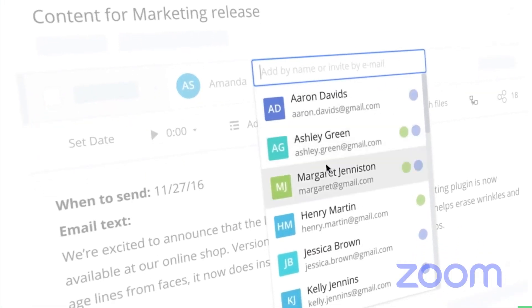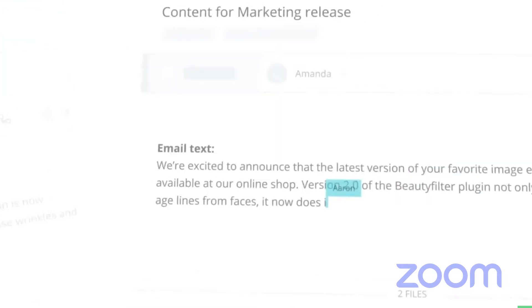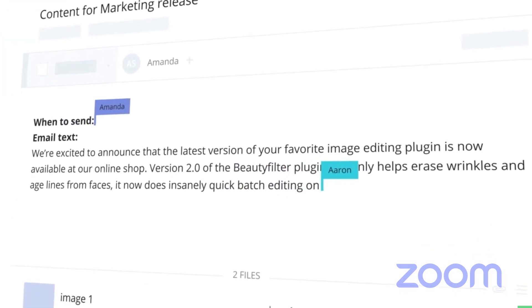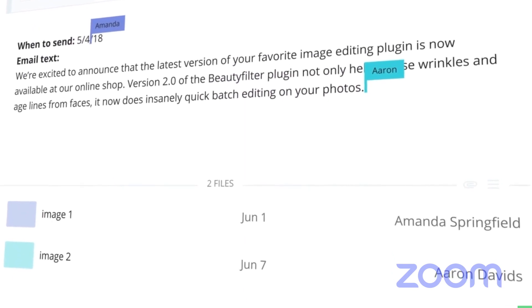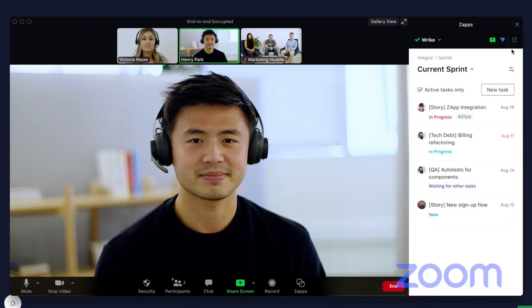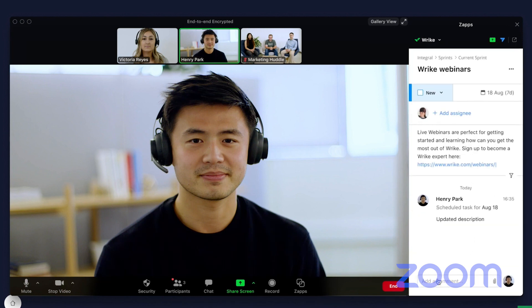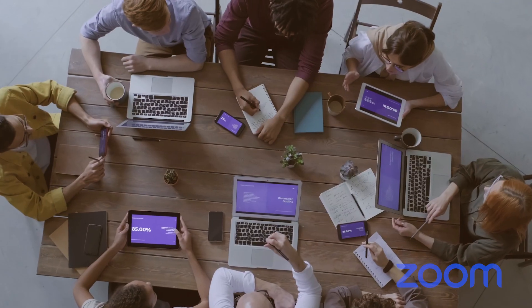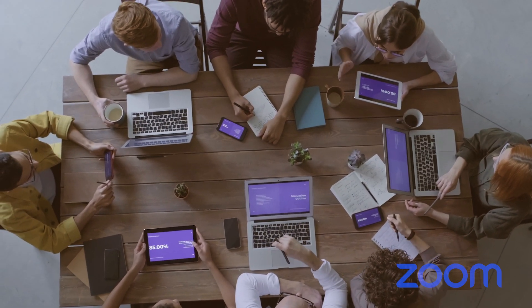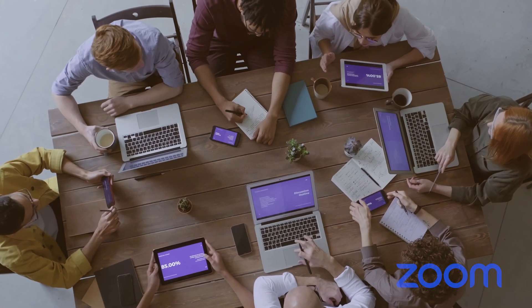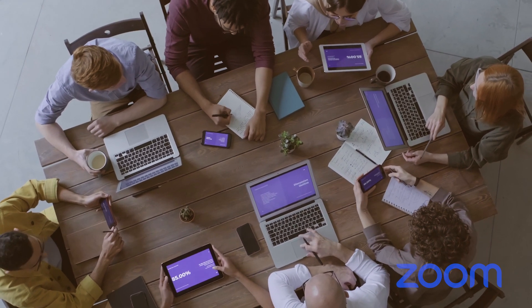As effective as Zoom is as a standalone video conferencing product, its usefulness can be expanded further with Reich, such as linking Zoom meetings with tasks created in Reich, sharing necessary documents and files with meeting attendees, automatically attaching meeting recordings to new tasks, and the ability to jot down notes, establish deadlines, and delegate assignments without leaving Zoom. It's a great way to stay in sync with your team while improving accountability and strengthening the decision-making process.